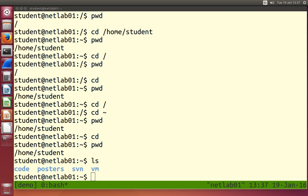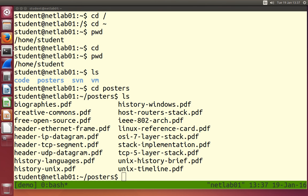I know those four items — code, posters, svn, and vm — are directories inside the home directory. Let's go into the posters directory and run ls there. We see a set of files. You can guess they're files from their .pdf extension, and the fact that they're not blue means they are files, not directories. Don't always rely on color coding, because different systems may have different colors, or someone may be colorblind. There's another way to show what is a file and what is a directory — we'll see shortly.